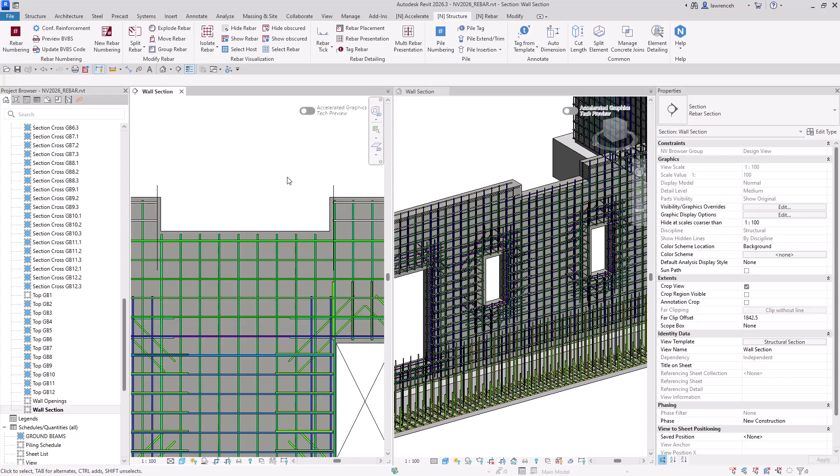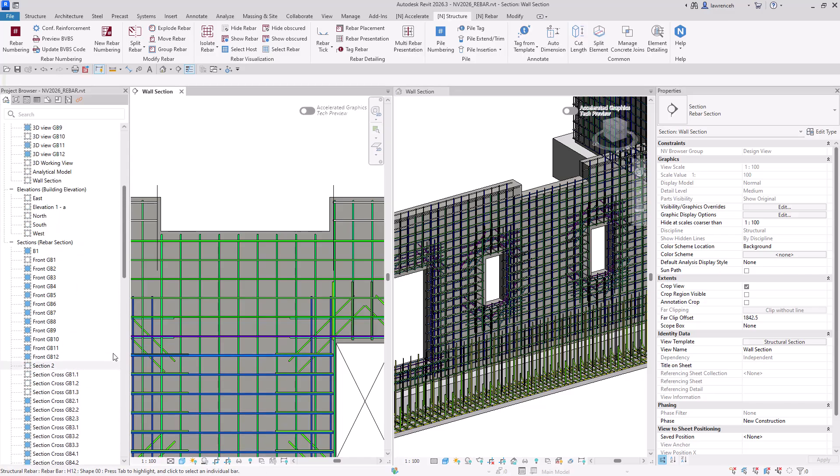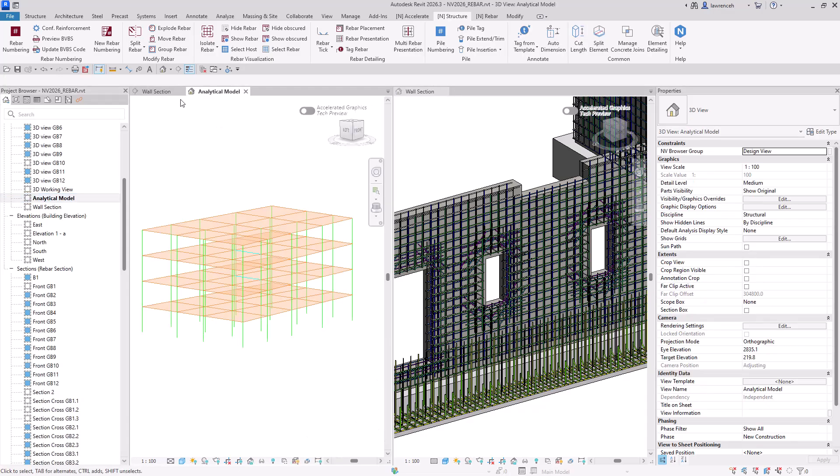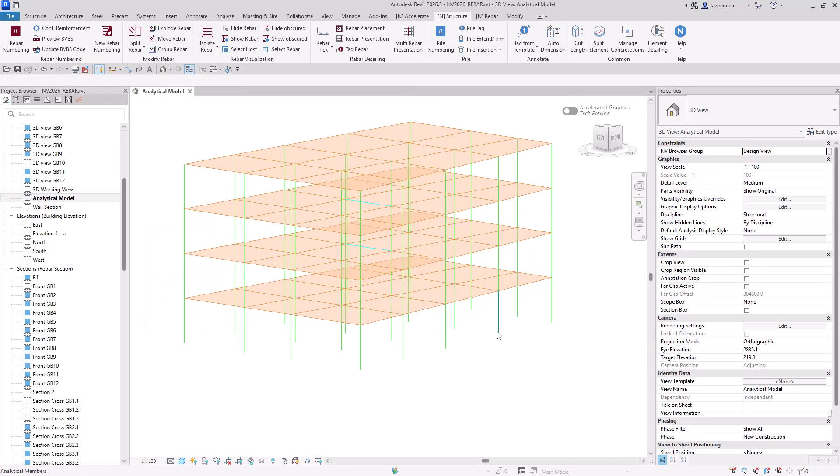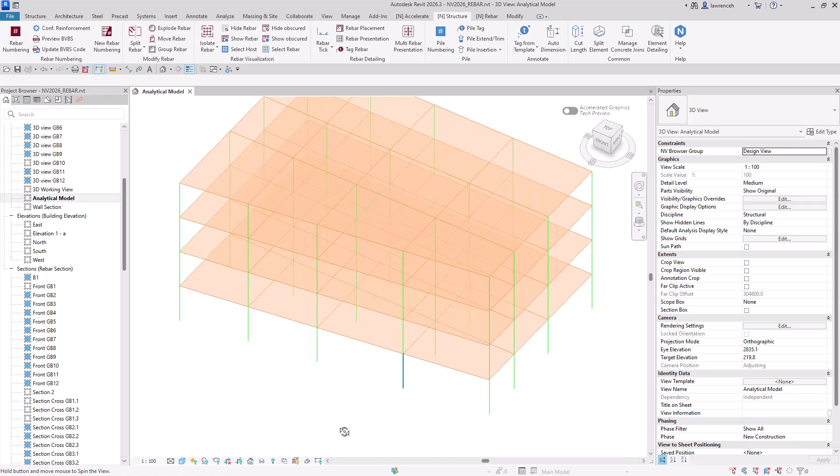Let's now take a look at the analytical model improvements. So for this, we'll go ahead and open up a 3D view. I'll just close down those additional views that I've already got open. And you can see here, we have an analytical model.